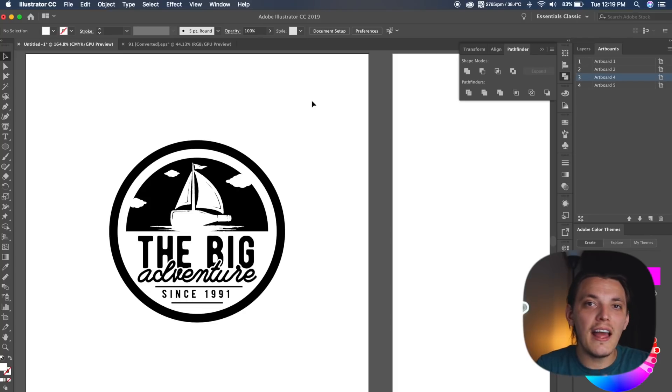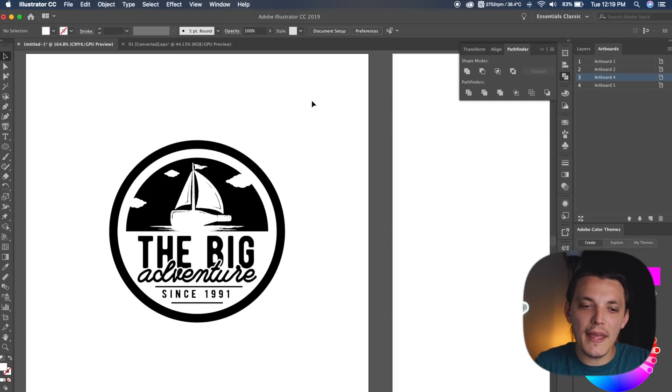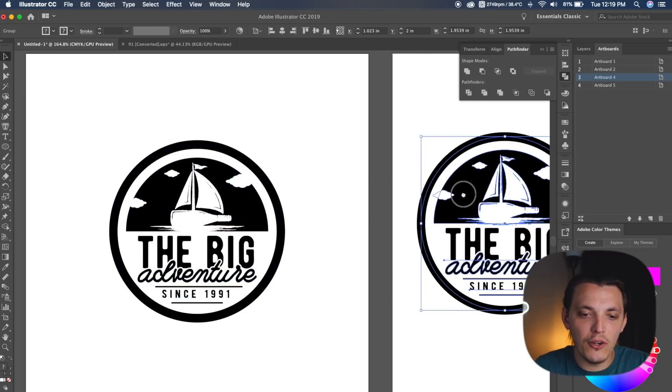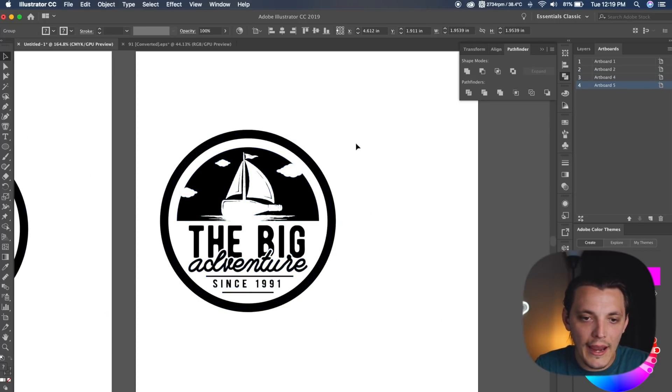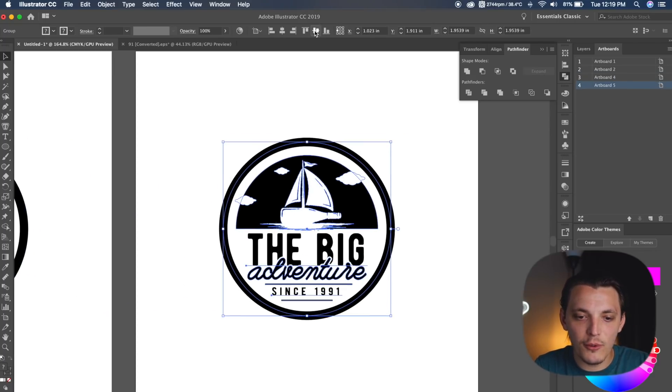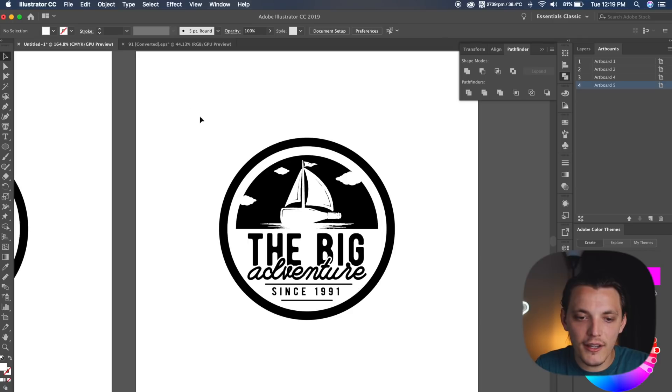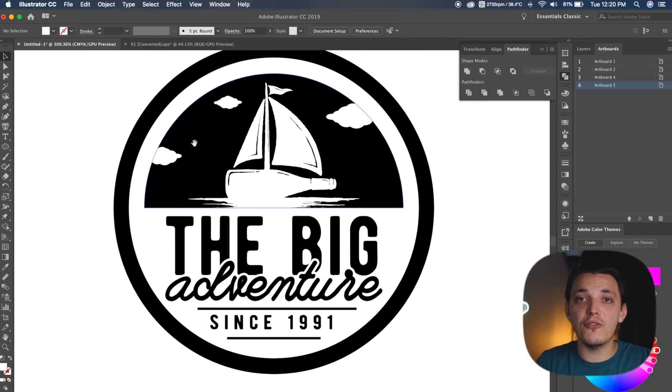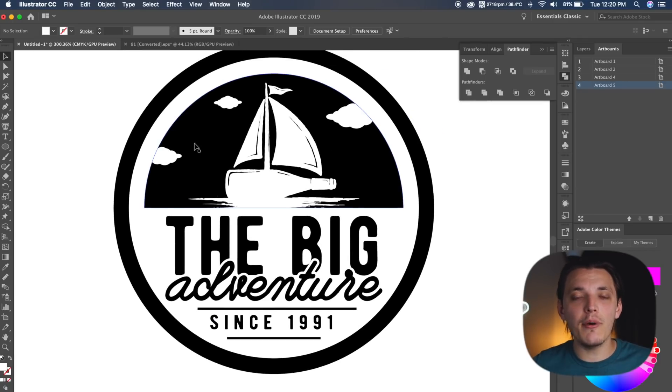I'm not done yet. I wanna add some texture to this to really make it pop, so I'm gonna select the entire design, group it, and drag it onto my new artboard, and I'm gonna recenter it, and we can even zoom in on it.